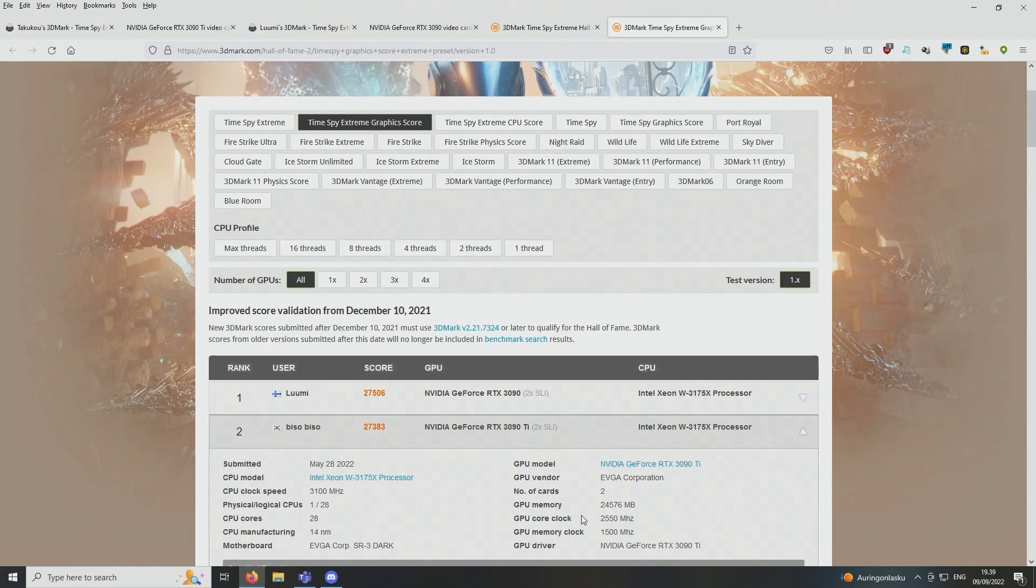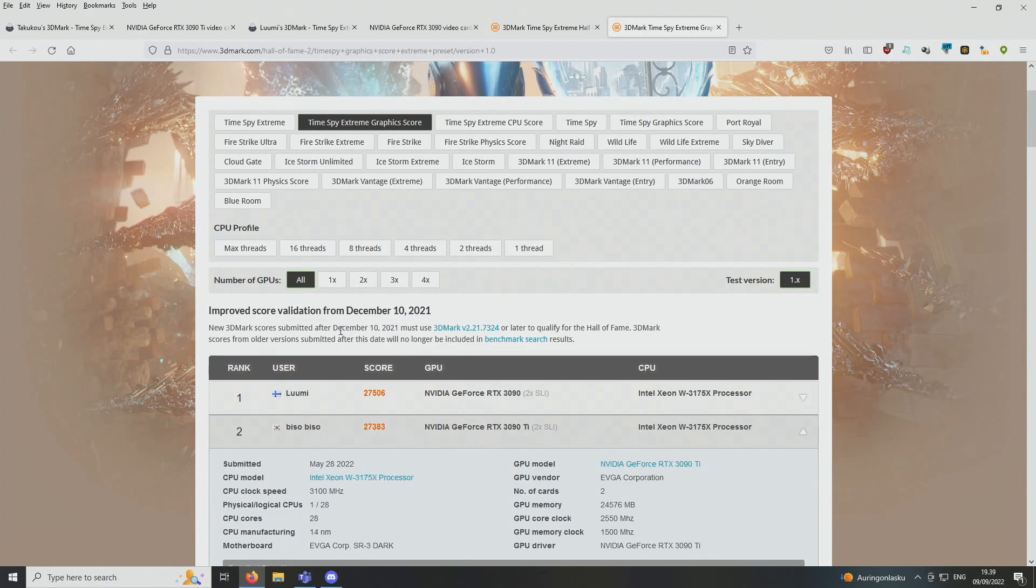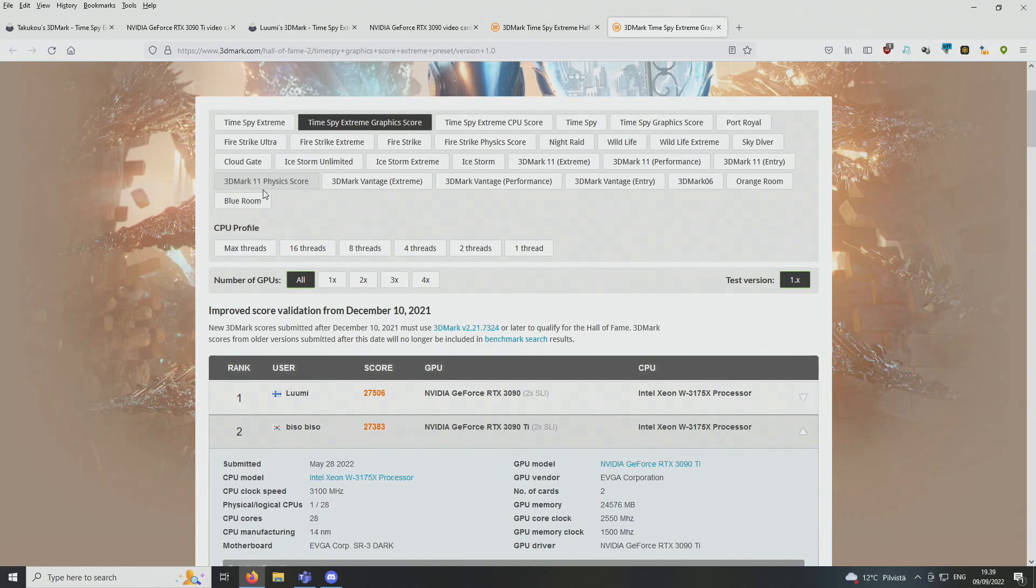So this kind of proves that the release of the 3090 Ti graphics card model has been quite useless if you ask me. The difference is so small that I don't see that much sense for the 3090 Ti graphics card model to even exist if you ask me. The normal 3090 is just fine if you ask me. So the 3090 Ti, there's absolutely no sense to upgrade from normal 3090 to the 3090 Ti.